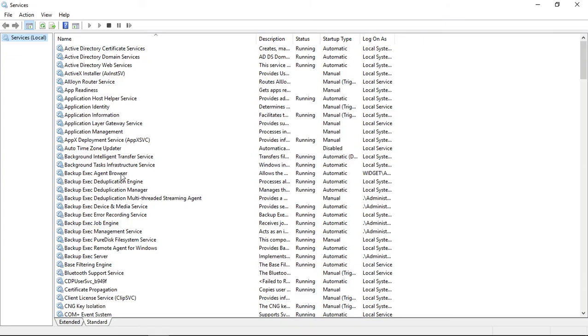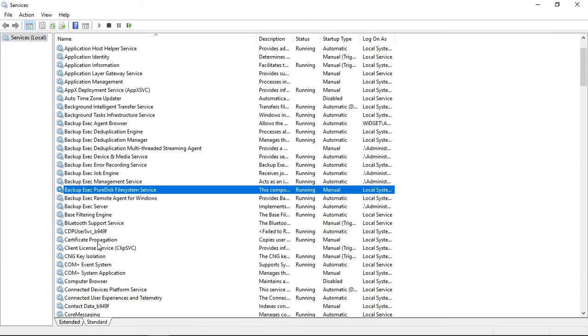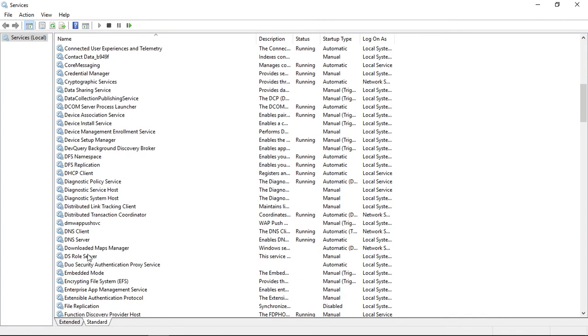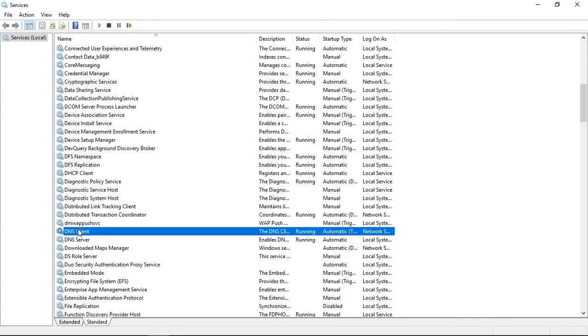We're going to make sure that several services are turned on. One of them is going to be the DNS client. We'll just go ahead and go there, and we can see that that one is running. So that one's good.